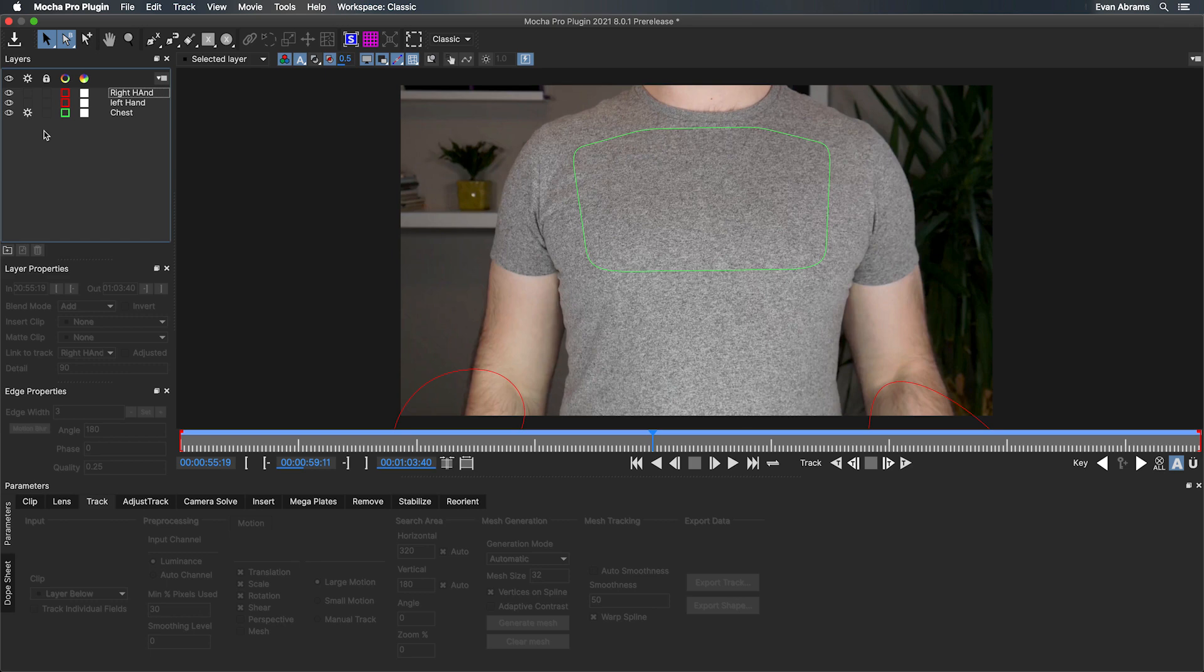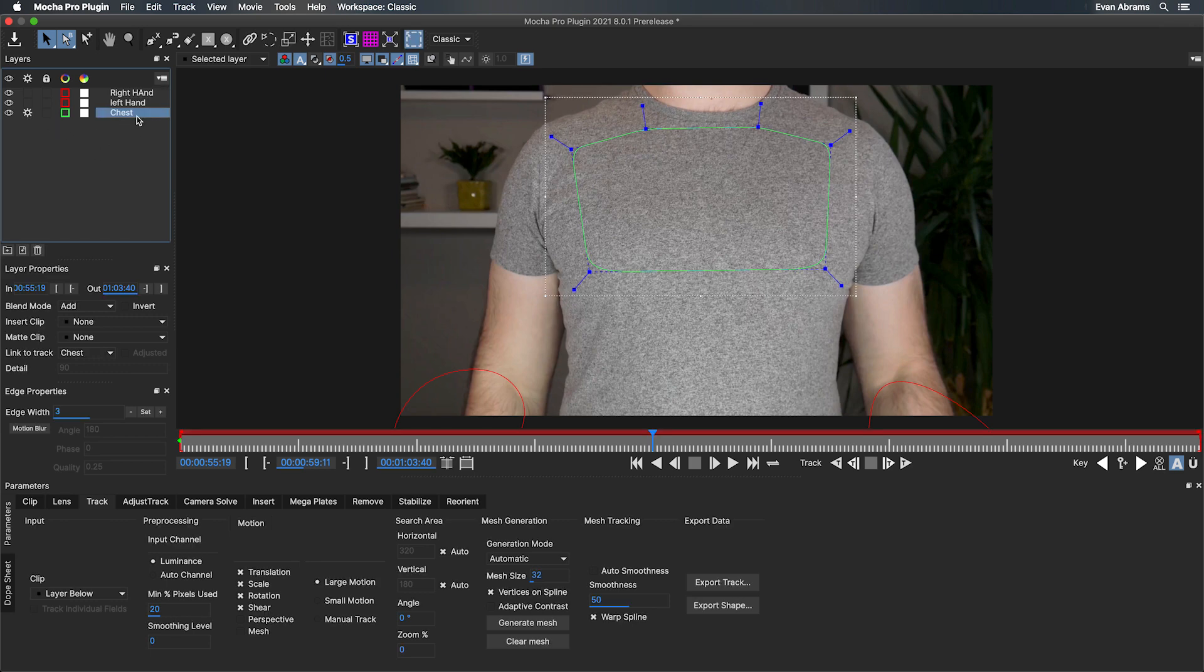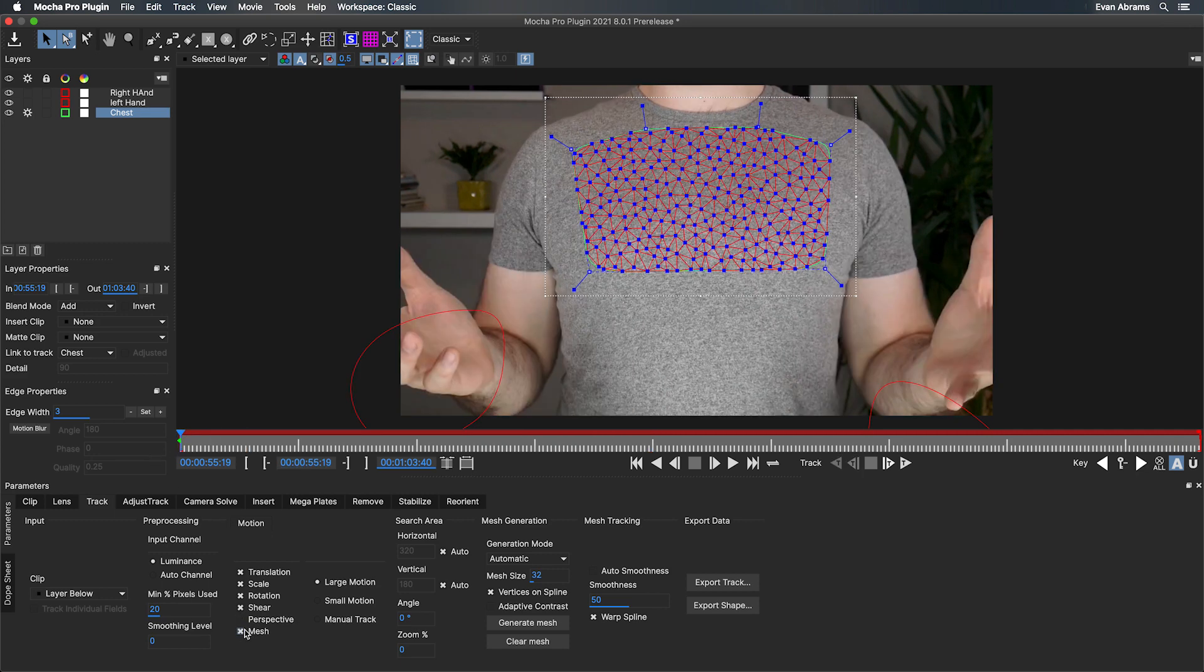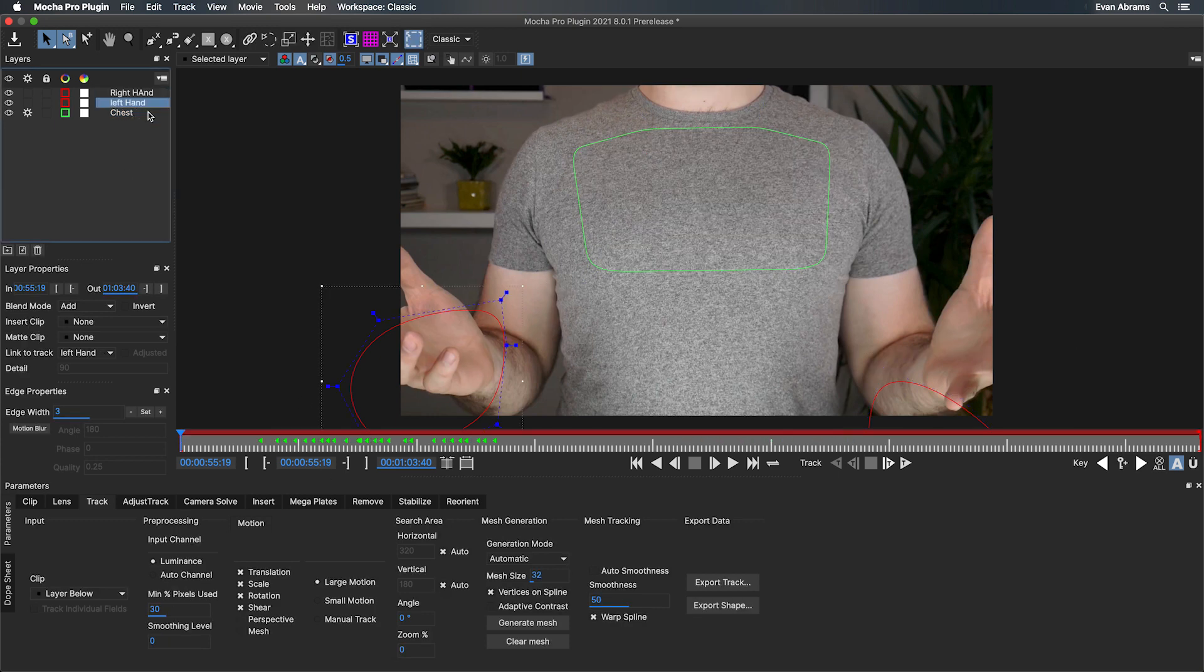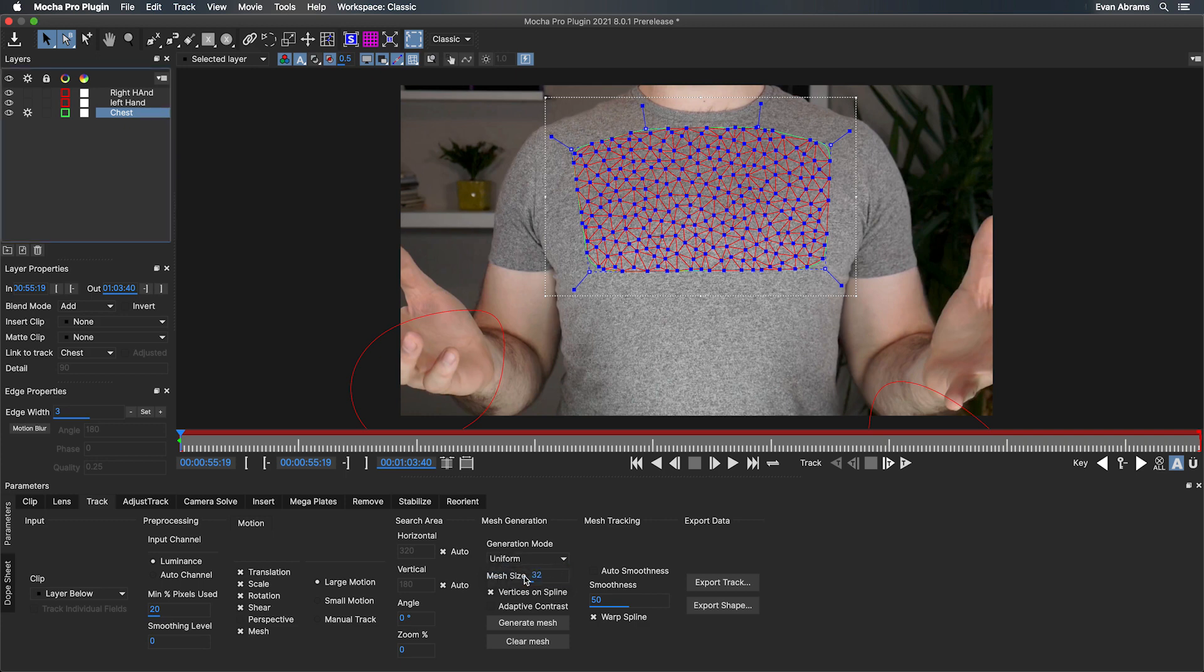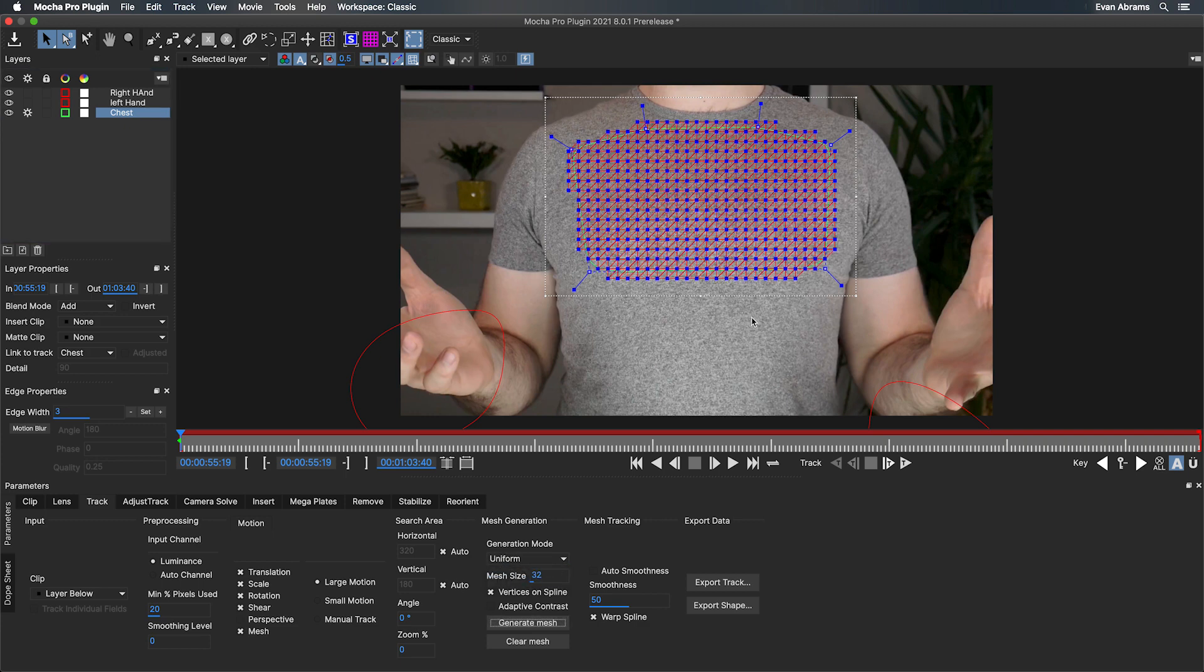With that done, we want to lay the mesh on here. I'll tell Mocha that I'm interested in tracking some mesh with this checkbox. Critically, we want this mesh layer to be below the hands so that it'll ignore those blobs I put out there.